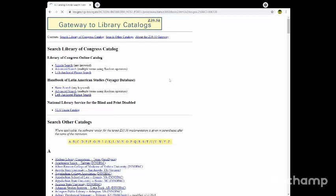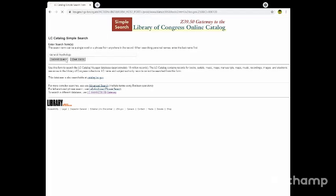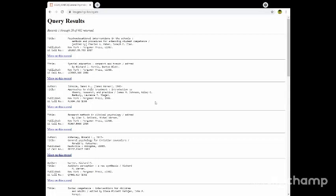For example, you're cataloging something about general psychology. We don't know what's the number of general psychology. There's a search query, and then we'll find different titles about psychology. For example, the one you're cataloging right now is Psycho-Educational Intervention: School Methods and Procedures for Enhancing Student Competence, edited by Charles A. Maher and Joseph E. Zins.